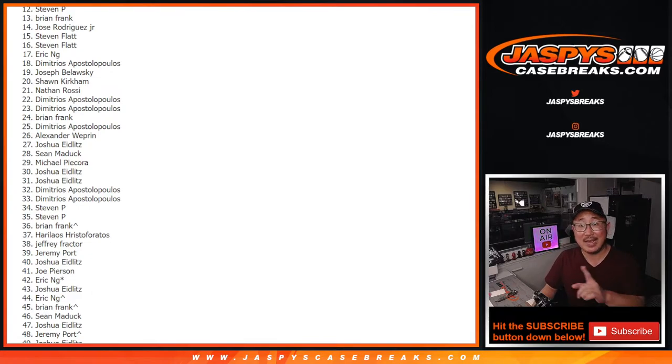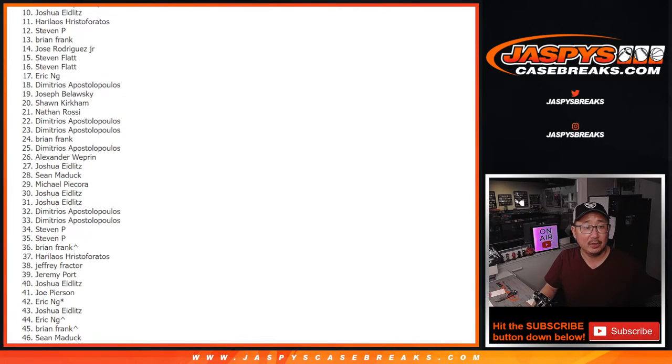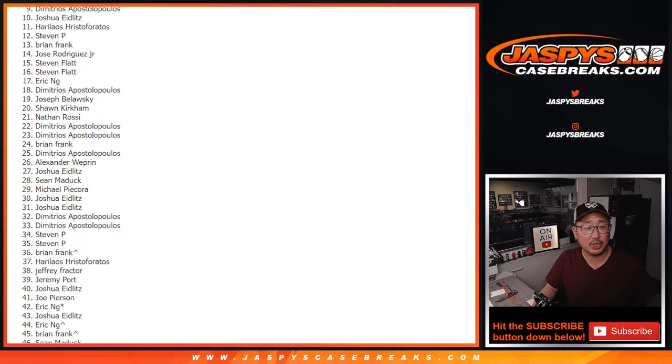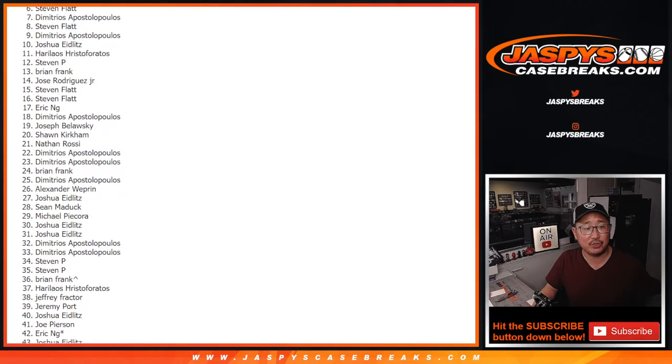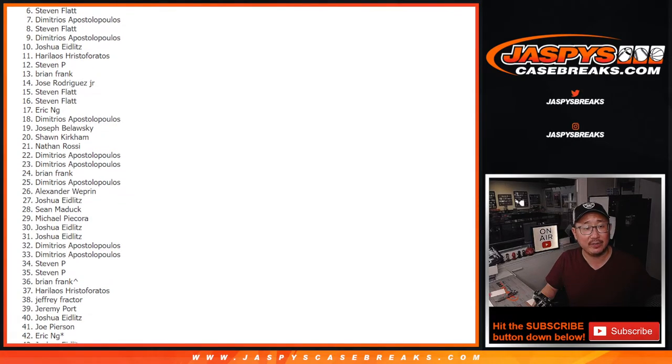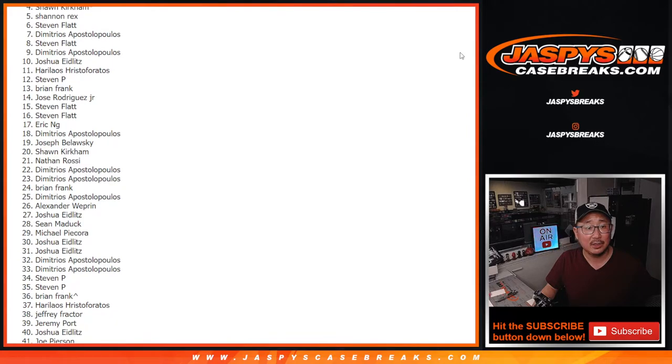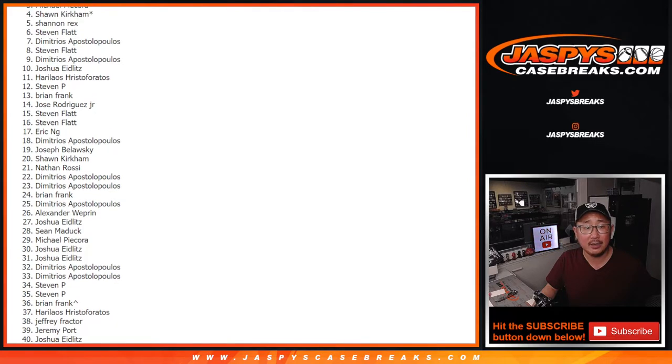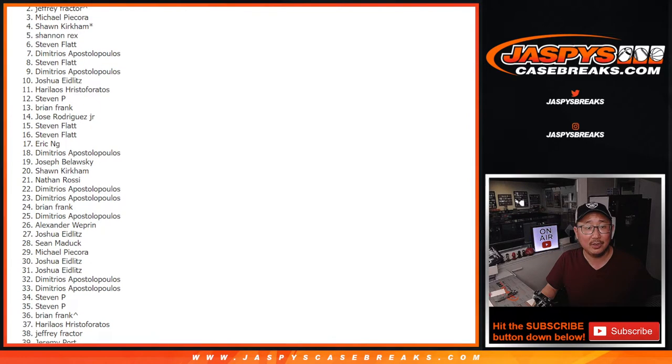The next 10 names. $100 of break credit each. Harry Laos, Joshua, Demetrio, Stephen, Demetrio, Stephen, Rex, Sean, Michael, and Jeremy Fractor.